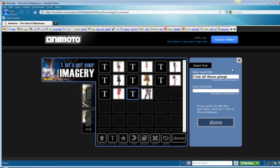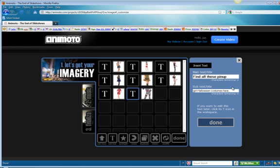Pinup. Now notice I used this, I did the PINUP one word pinup here. Change up the spelling. Google will notice that. Halloween costumes. Find all these pinup girl Halloween costumes here. If we capitalize this, pinup girl. Done.